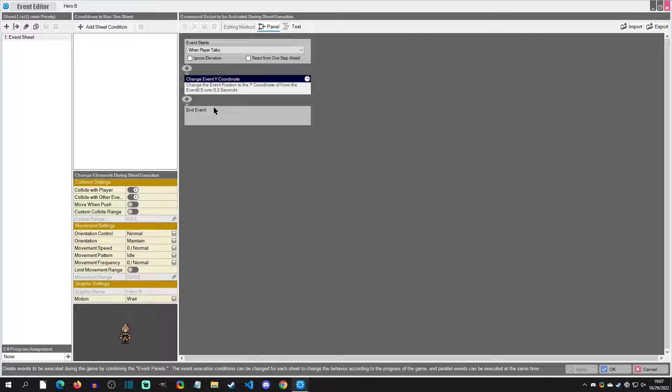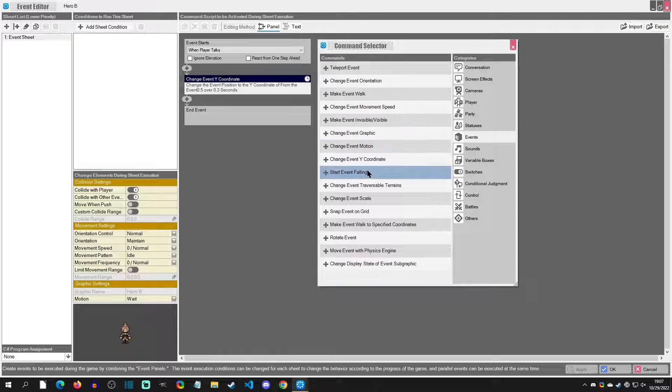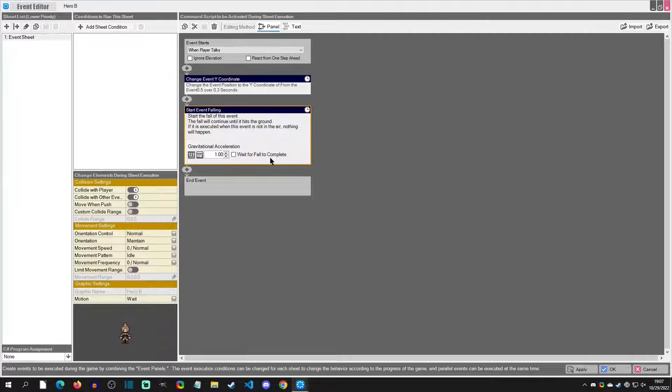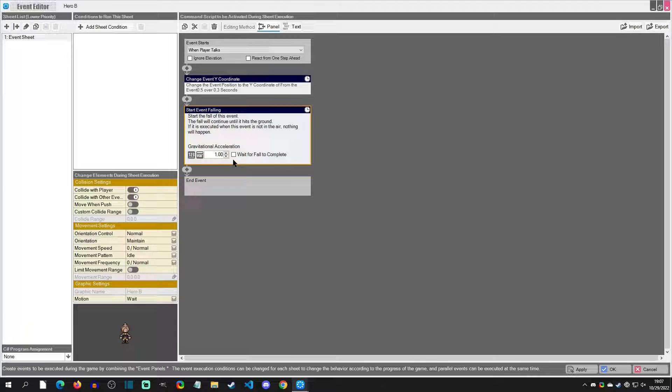I'll press T, which takes us into the event editor. I'm going to click Add, we're going to click Start Event Falling. I'm going to keep the gravitational acceleration like this - it seemed to feel good when I was testing - and we're going to say wait for fall to complete.